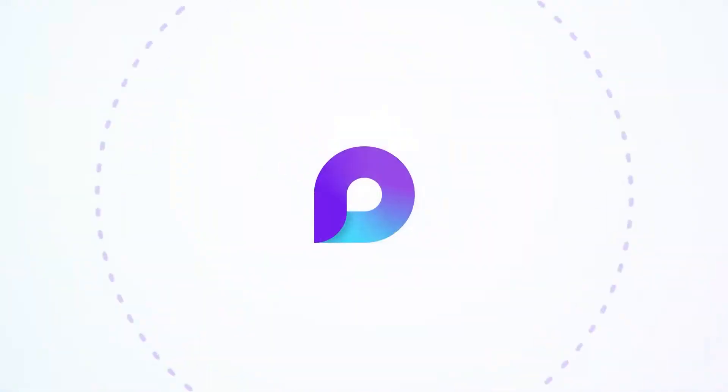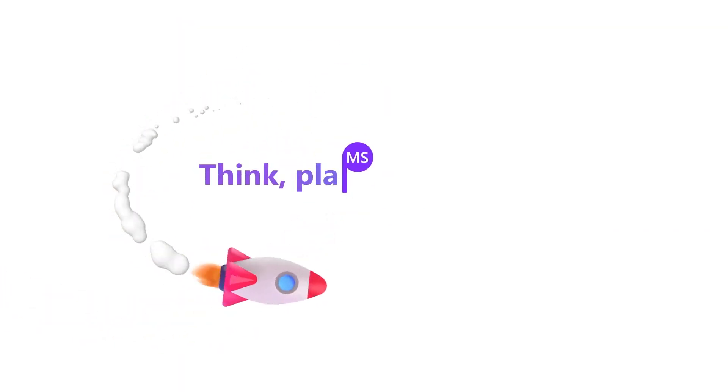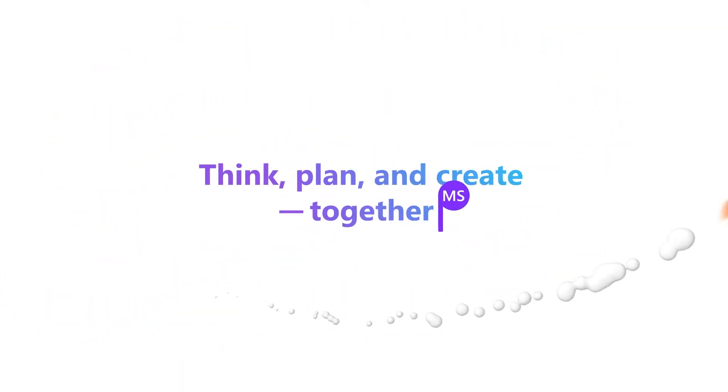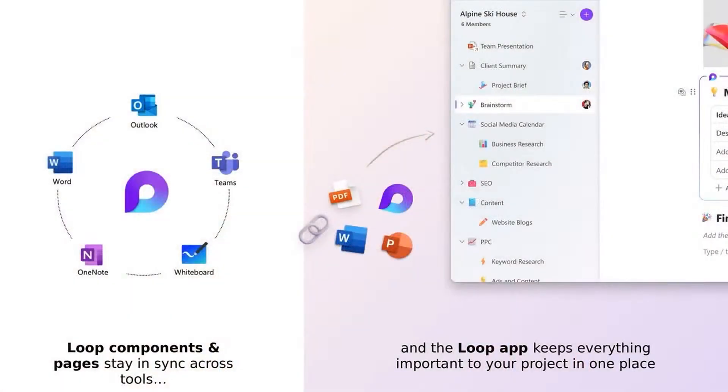Loop is a flexible canvas with portable components that's aimed at helping teams think, plan, and create together. You can think of this flexible canvas as a new document format, and it's aimed at having collaboration and AI built into the experience. It allows you to assemble different pieces together to get your work done. And Loop has two key parts, components and workspaces.